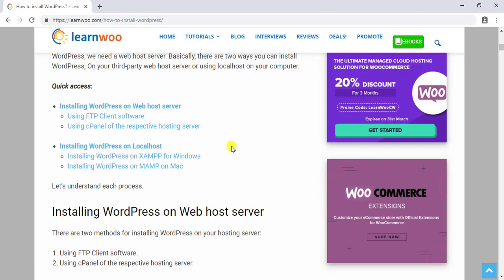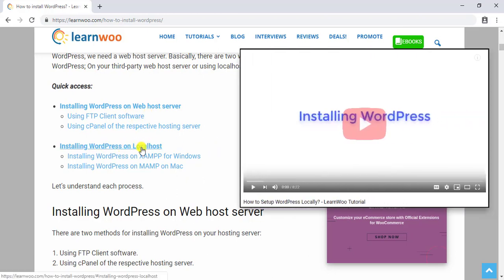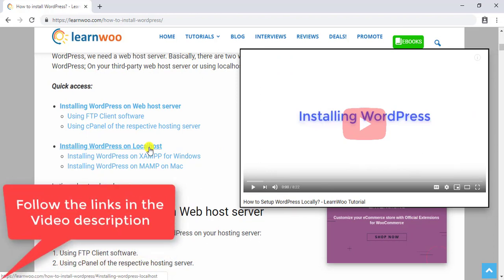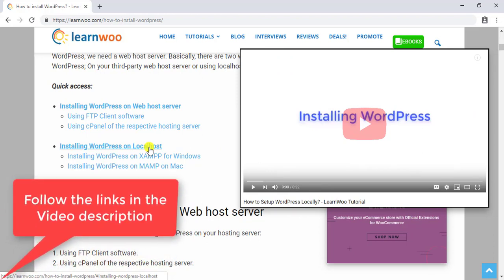If you are installing WordPress on a localhost, you can also watch our video tutorial for the same. Find the link for the article and video in this video description.